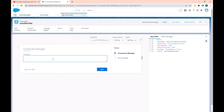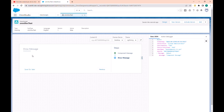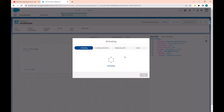Note that if I enter a message here and click next, the message is not shown because we cannot preview a lightning web component in OmniScript. If you want to see how the lightning web component works, you first have to activate this version. Let's do that.